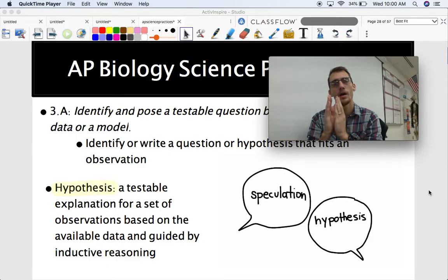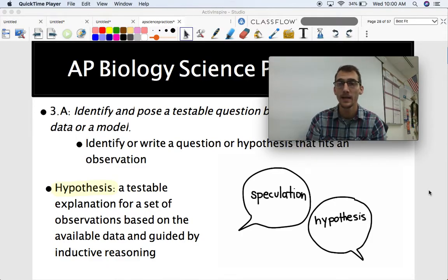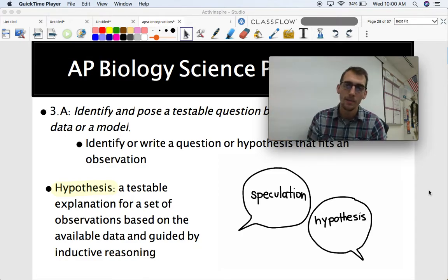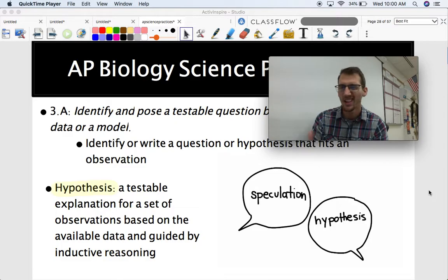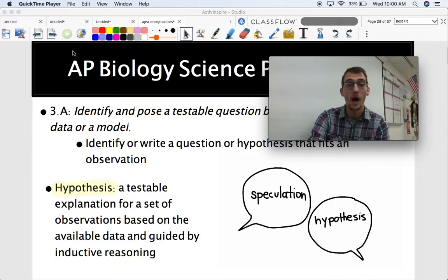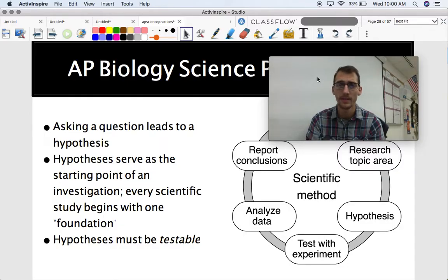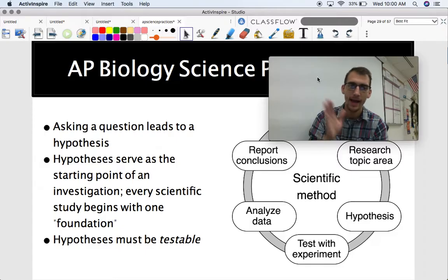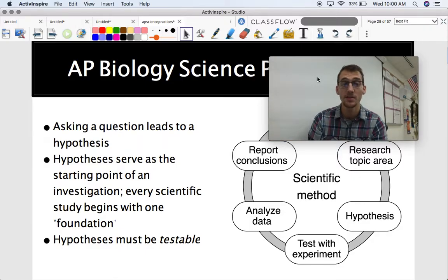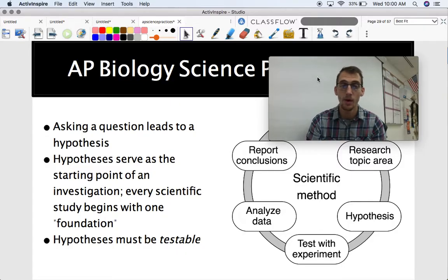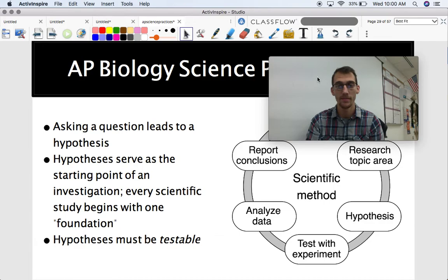A hypothesis is also limited in scope — a theory is much broader in scope. And it's based on inductive reasoning: if this is true, then this must be true. It's a little bit like an educated guess, but it has to be testable and it is limited in scope. Asking a question leads to a hypothesis, and these hypotheses serve as the starting point for an investigation. Every scientific study begins with one, which is the foundation of the experiment.